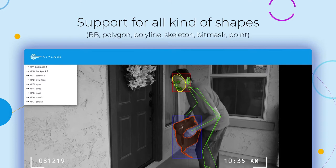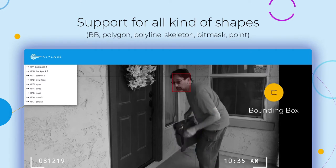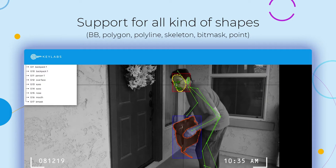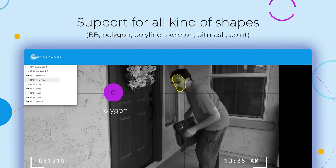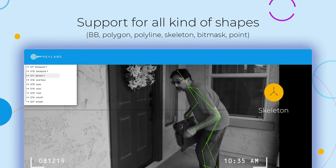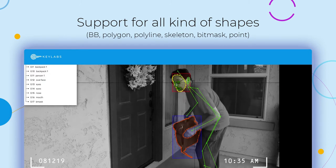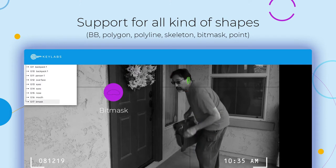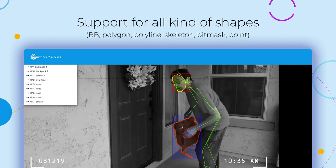Keylabs supports a wide range of annotation types. These include bounding boxes that are commonly used to locate objects, polygon annotation that uses connecting lines to describe irregular shapes, polyline annotation that can be used to identify linear pathways, and bitmask annotation that links individual pixels to specific objects allowing for complexly shaped annotations.